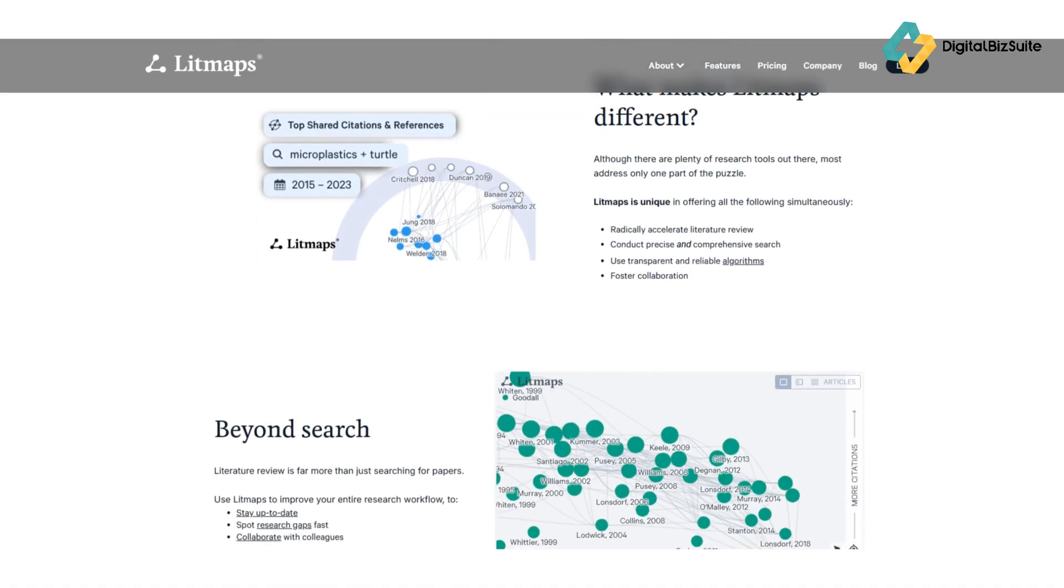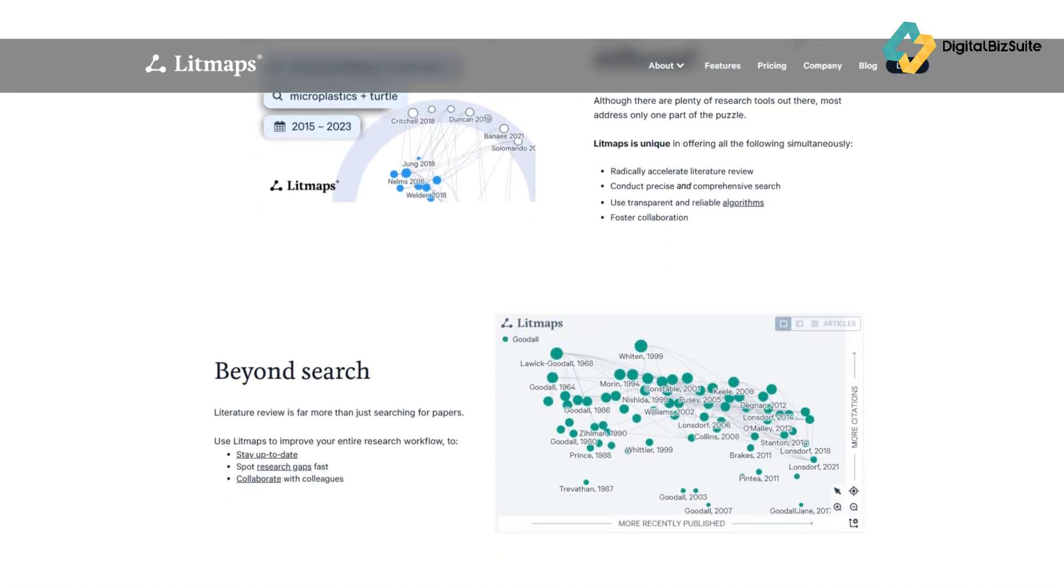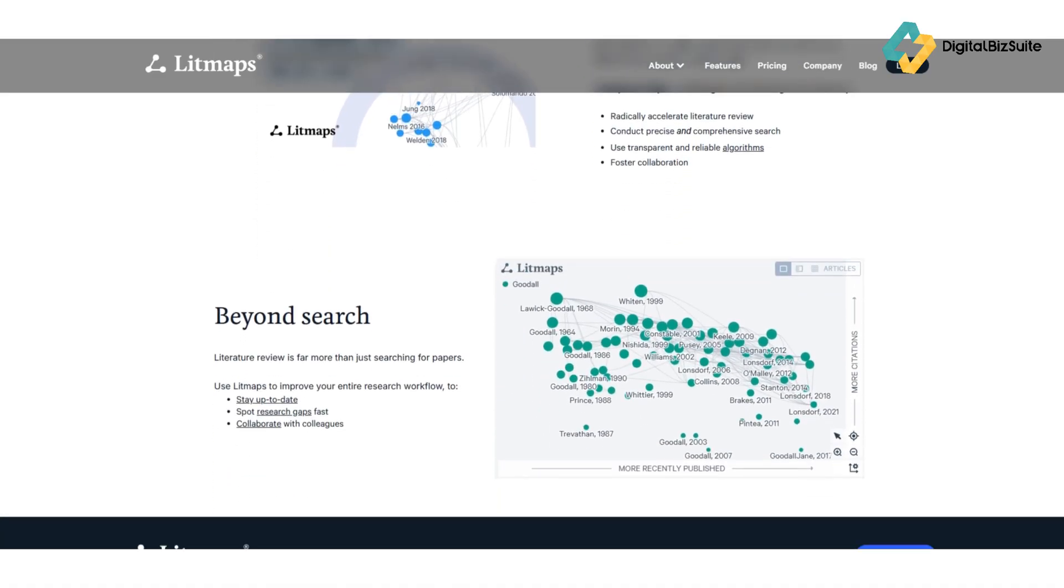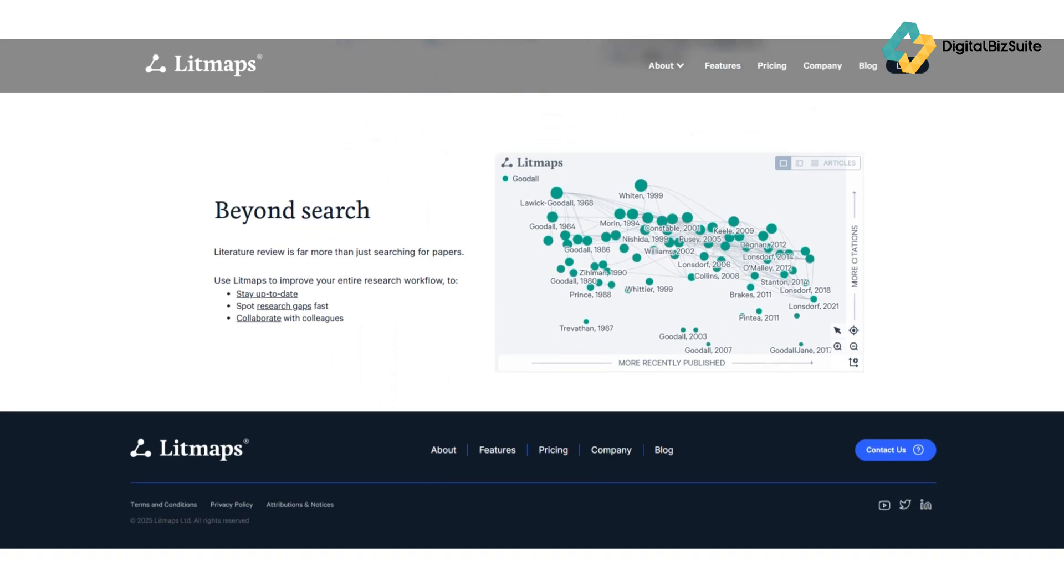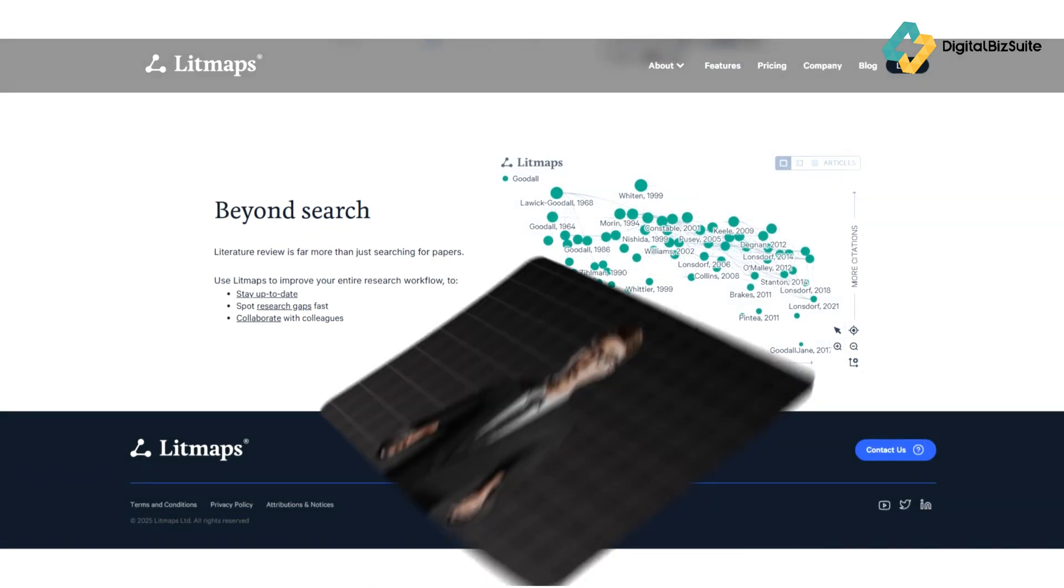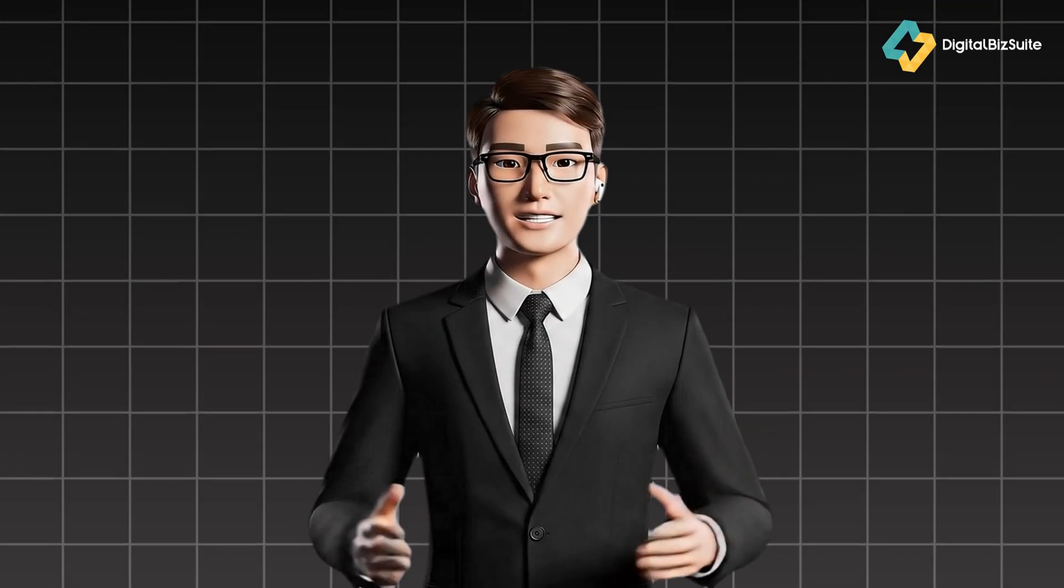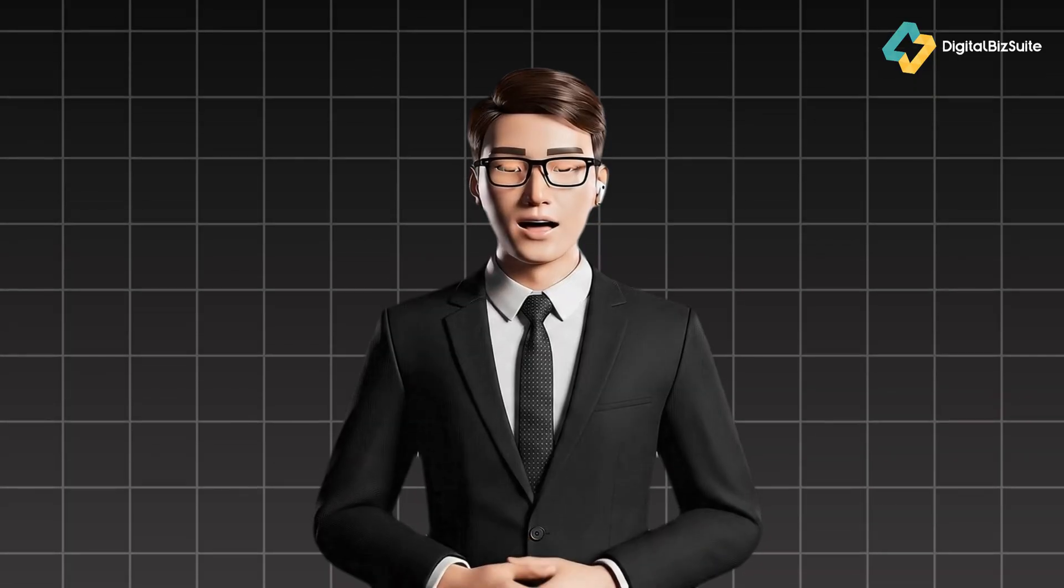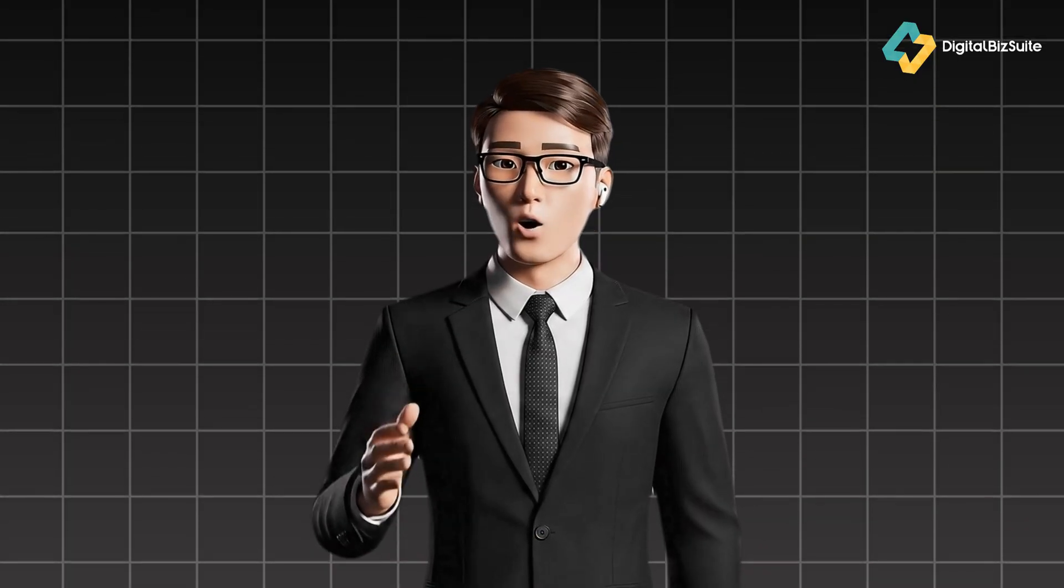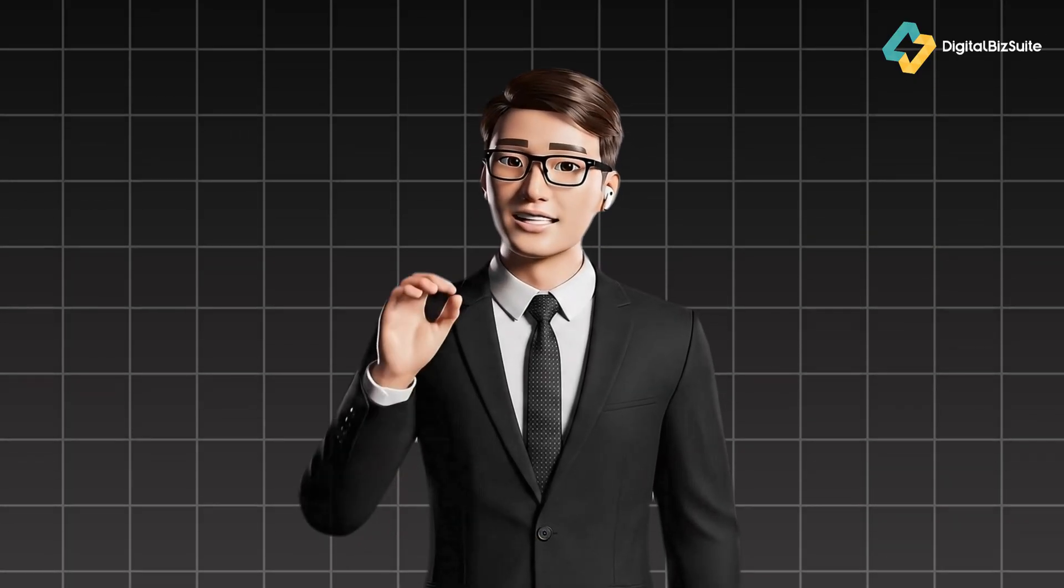It's designed to help you find gaps in the literature, explore new connections, and build a clearer understanding of your research topic, all in a matter of minutes. Now, who exactly is Litmaps for? If you're a researcher, PhD student,